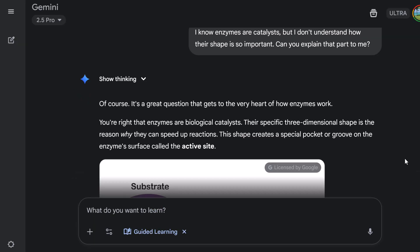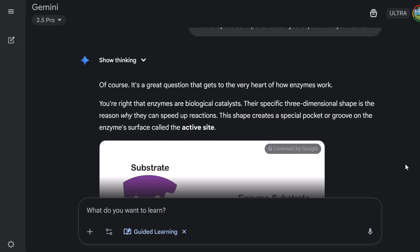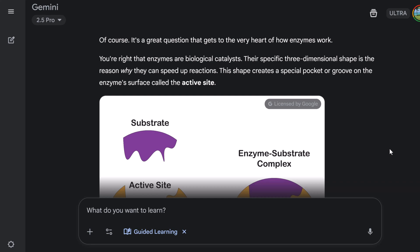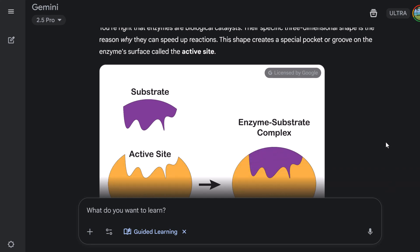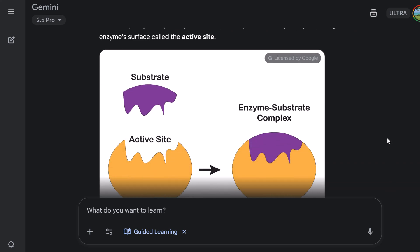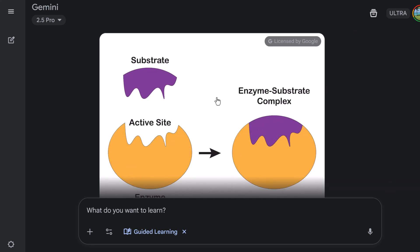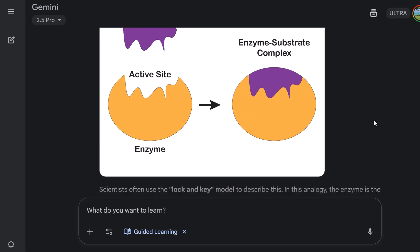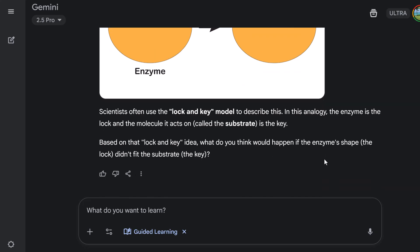Now, let's look at the response. Of course, it's a great question that gets to the very heart of how enzymes work. So it's saying with me that I'm right, that they're biological catalysts. Their specific three-dimensional shape is the reason why they can speed up reactions. Creates a special pocket or groove. We have an image that it brought in to help understand here. Scientists often use the lock and key model that describes this. In analogy, the enzyme is the lock and the molecule called the substrate is the key. So now it's about to ask a question. So it gave me some information, but it's going to check my understanding now.